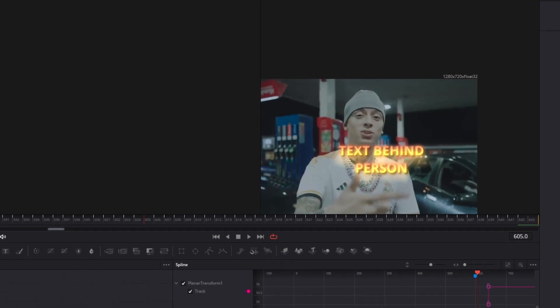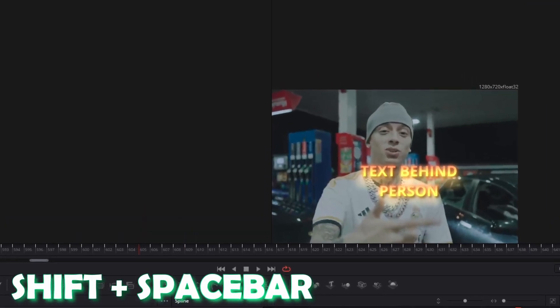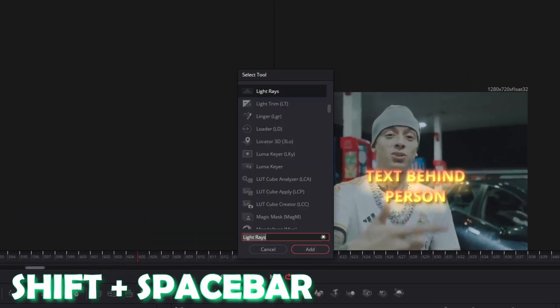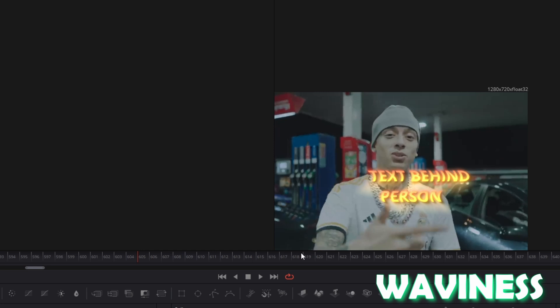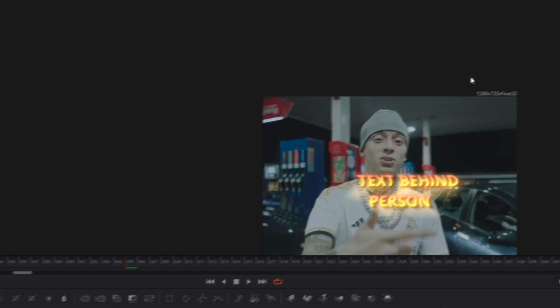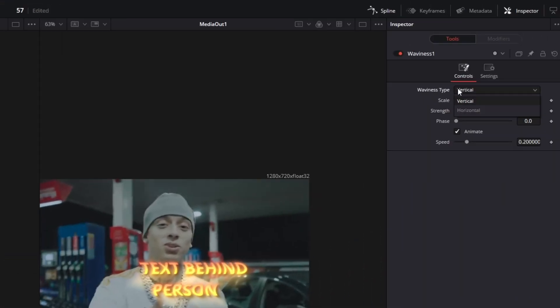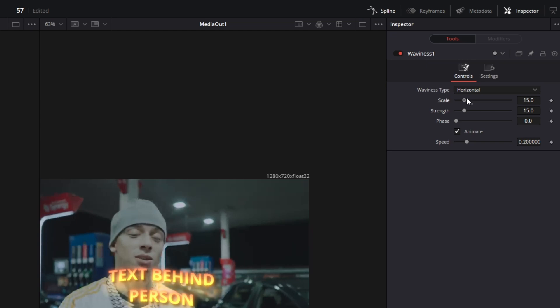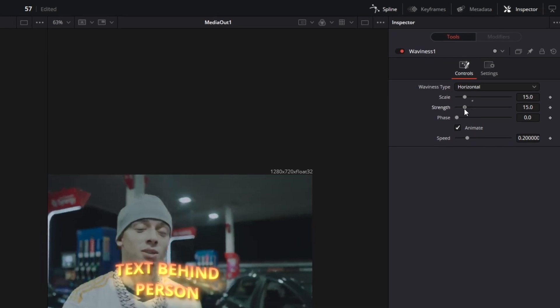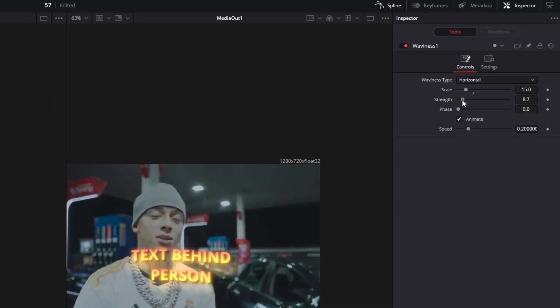Now again press Shift and Space at the same time and search for Waviness. Select Waviness and press Add. Now change the waviness type from Vertical to Horizontal. Then you only have to change the scale to 15 and decrease the strength to your liking.